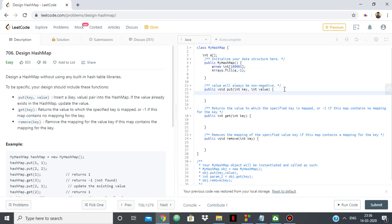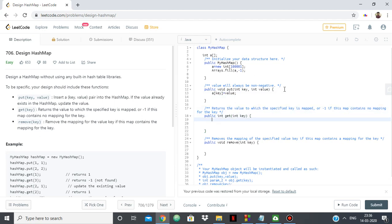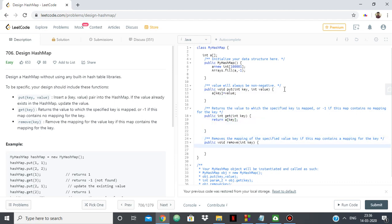For void put, we simply do a[key] = value. For get, we simply return a[key]. For void remove, a[key] is set back to minus 1, meaning it no longer holds that value.